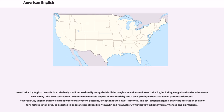New York City English prevails in a relatively small but nationally recognizable dialect region in and around New York City, including Long Island and northeastern New Jersey. The New York accent includes some notable degree of non-rhoticity and a locally unique short vowel pronunciation split. New York City English otherwise broadly follows northern patterns, except that one vowel is fronted. The cot-caught merger is markedly resisted in the New York metropolitan area, as depicted in popular stereotypes, with this vowel being typically tensed and diphthongal.